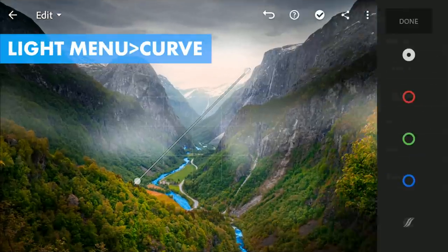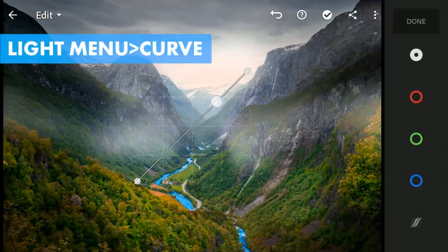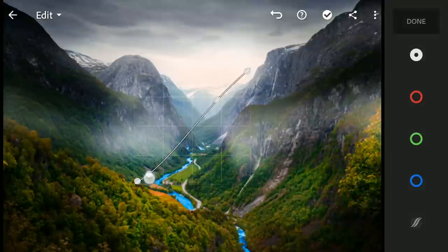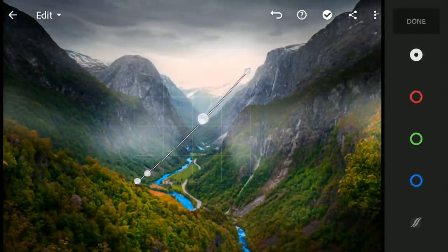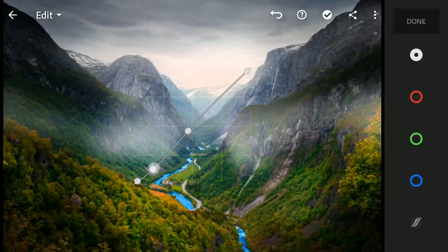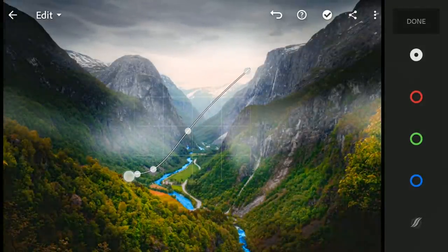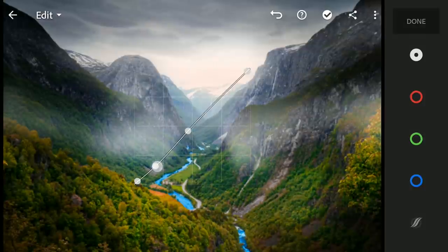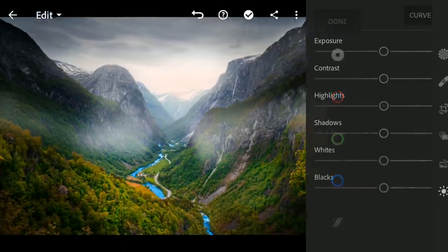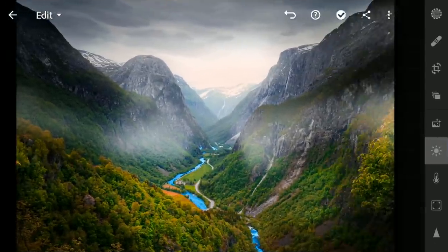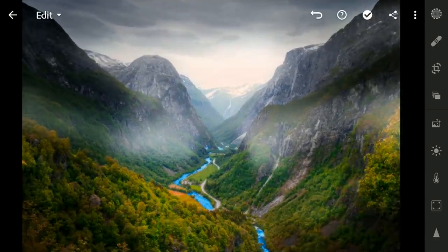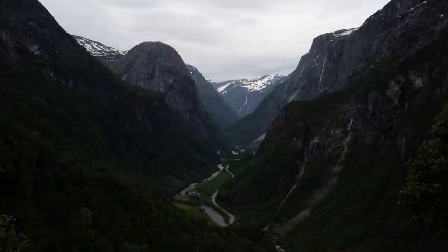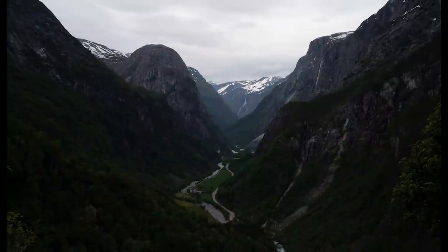Coming to the curves in the light menu, tuning the overall contrast. The final result here. Thanks for watching.